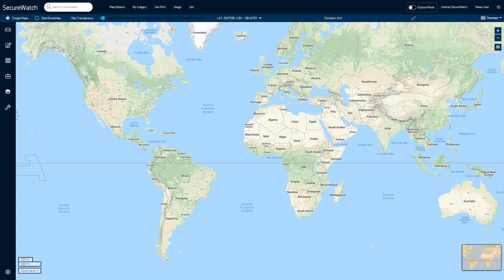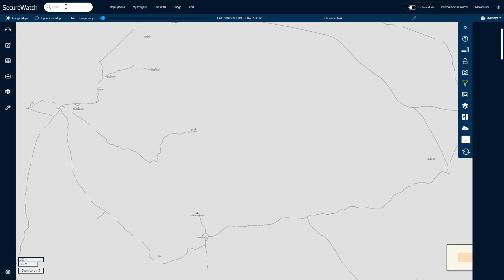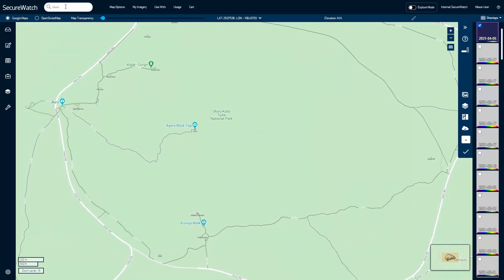The toolbar along the top of the SecureWatch web application allows you to customize your web experience, engage with geospatial content, and manage your orders. Use the search bar to search for a place, an address, coordinates, or a Maxar imagery ID.